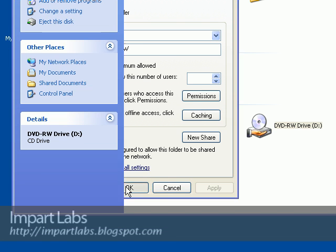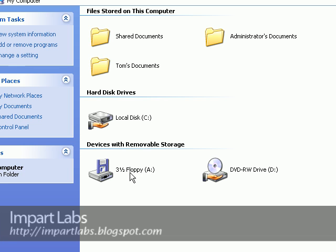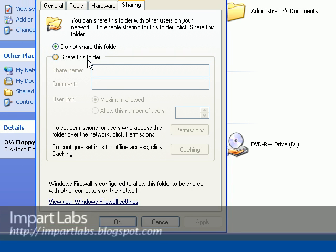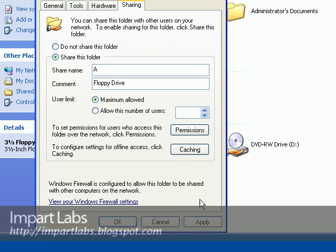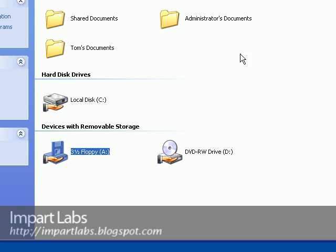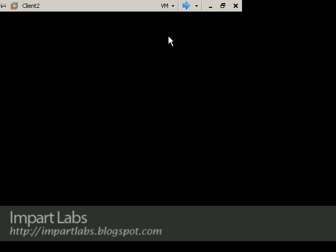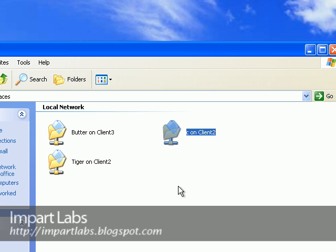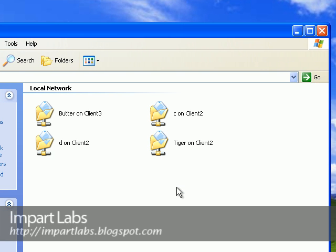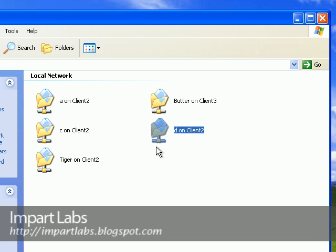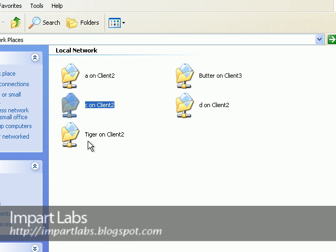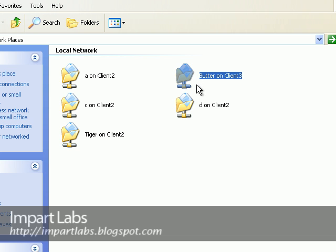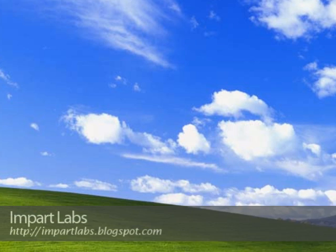Apply and OK. And let's see if we could share our floppy drive. Possibly we could. Yeah, Sharing and security, Share this folder, comment Floppy drive, and apply and OK. Let's go back to client 3. OK, here we are. D was the DVD-ROM, A was the floppy drive, C was the disk drive, Tiger was the folder that we created, Butter is on this computer, and so on.